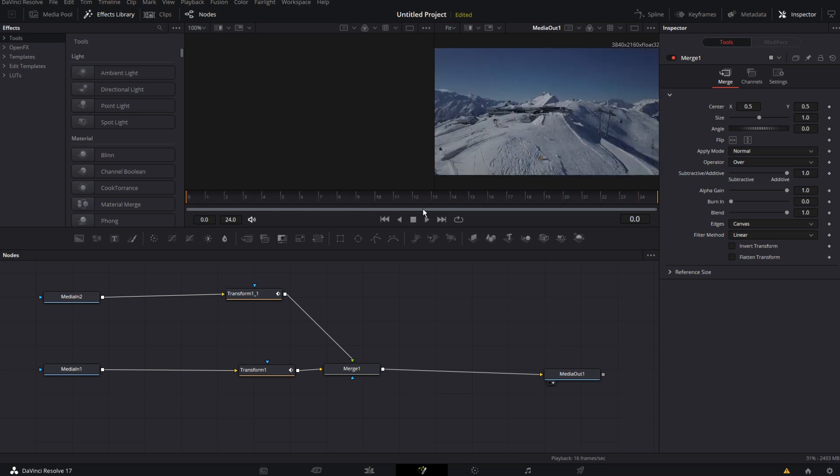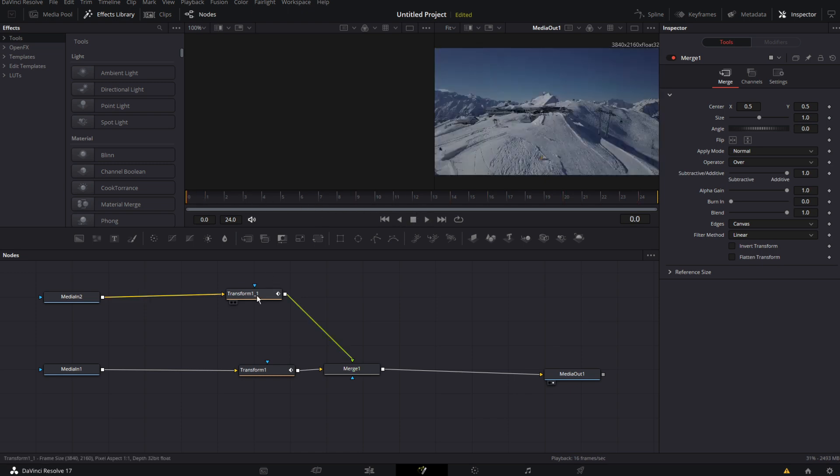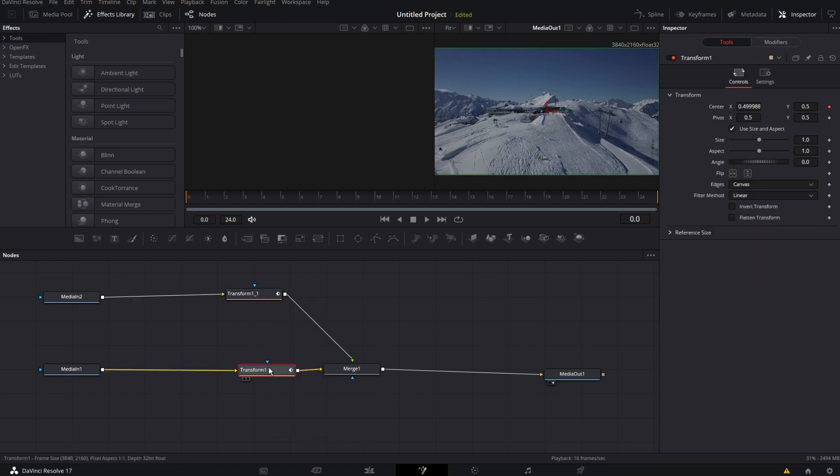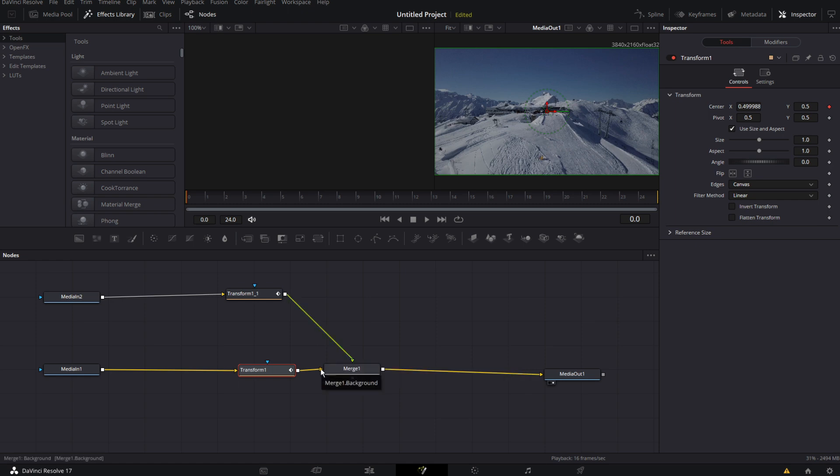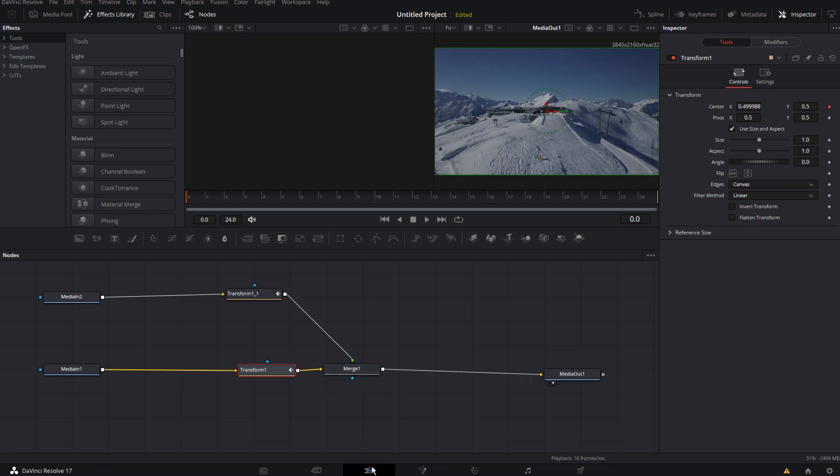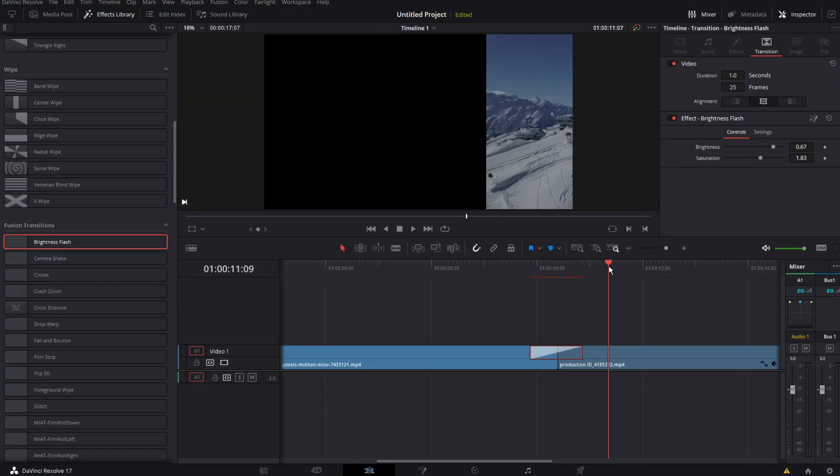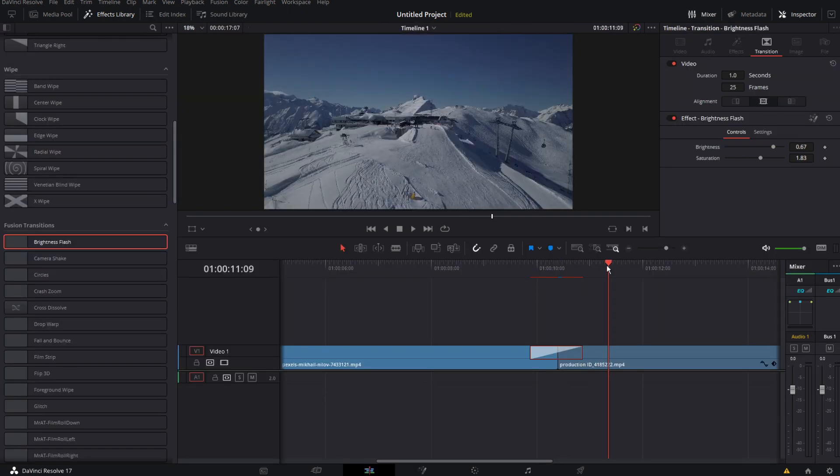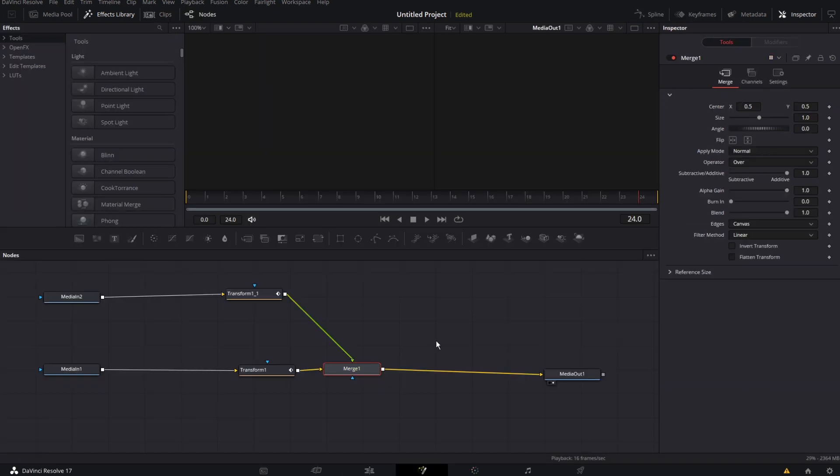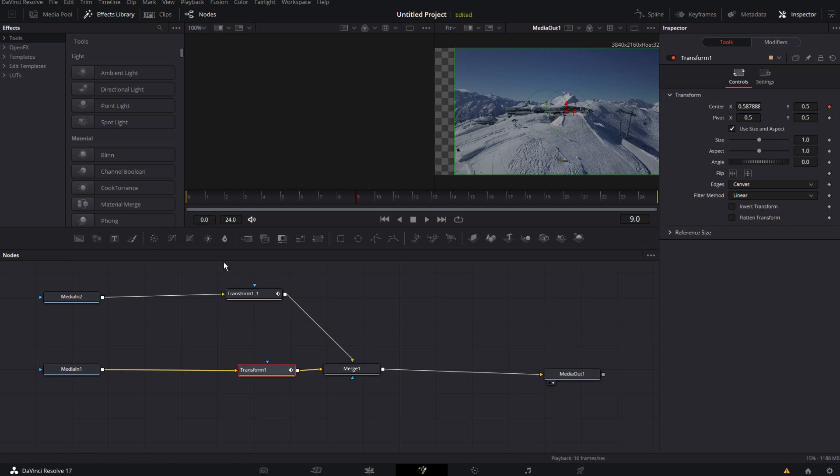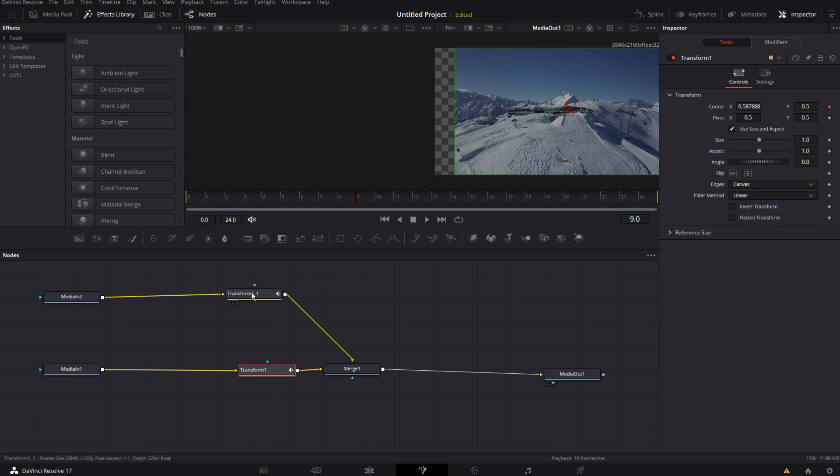We don't see anything because we have transform 1.1 and transform 1 all move the same direction at the same time. Let's hover over the green dot and this tells us that this is the foreground. And merge one is the background. So let's go back to our edit tab. And we want to transition into our snowy area. So let's go to fusion page again.